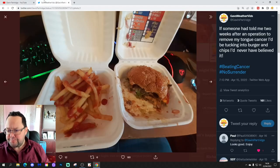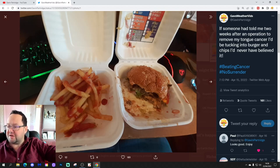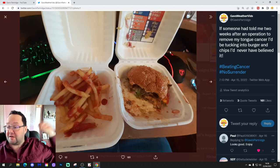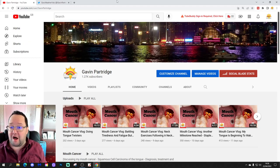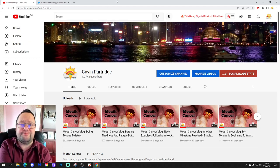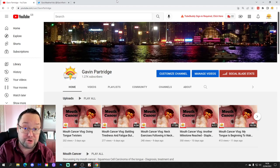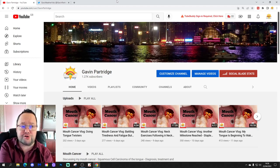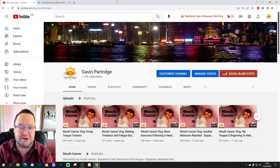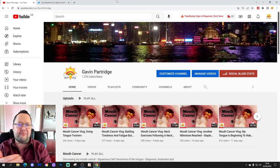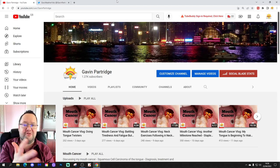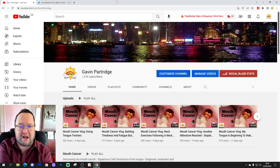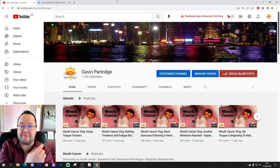Going back to the burger and chips, I tweeted that picture. I said 'If someone told me two weeks after operation to remove my tongue cancer I'd be tucking into burger and chips, I'd never have believed it. Hashtag beating cancer, hashtag no surrender.' The messages I got were absolutely incredible. I got some amazing, lovely comments and messages, very supportive. 99.99% of people are amazingly supportive. I did get one comment that basically said you're not going to recover because you're eating garbage. It's no good for your metabolism. Very judgmental, really.